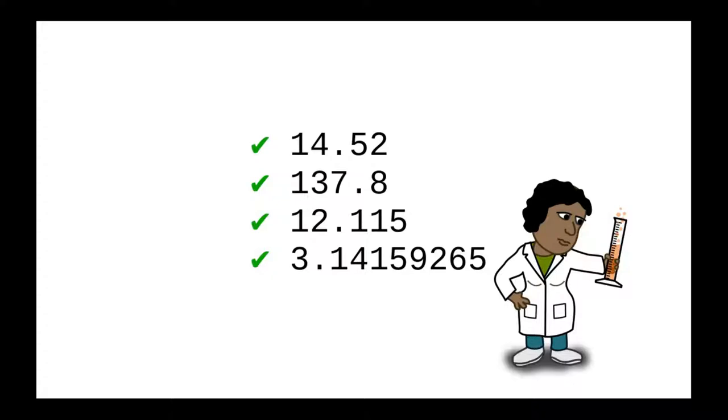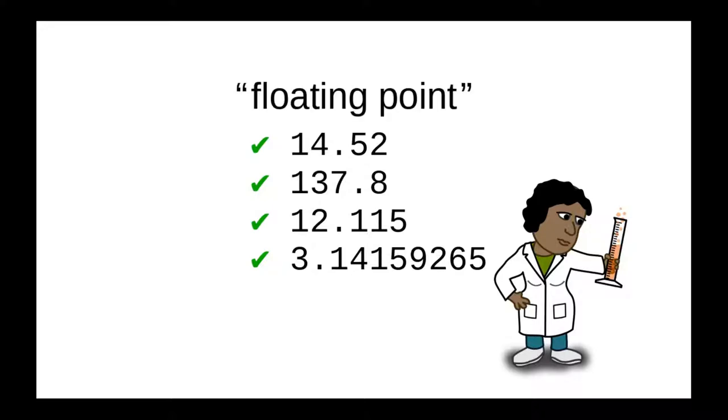To do scientific calculations accurately requires varying numbers of decimal places. In other words, the decimal point can't be fixed in one place. It has to float according to the demands of the calculation. And that's where the term floating point comes from.